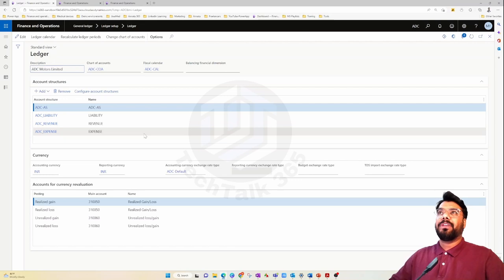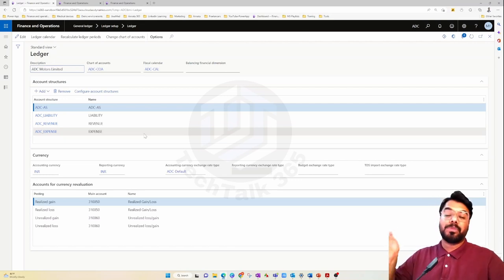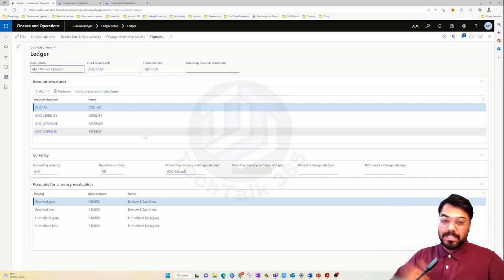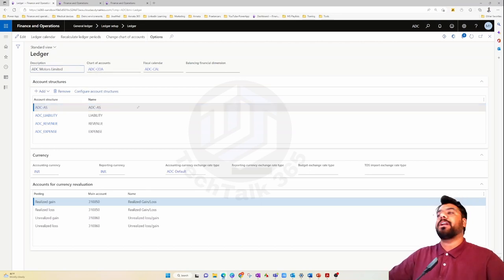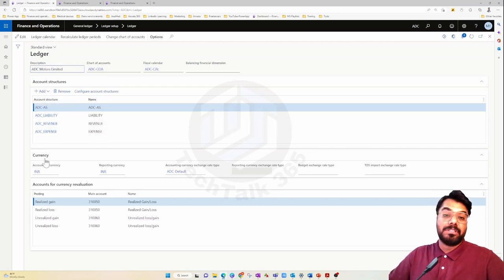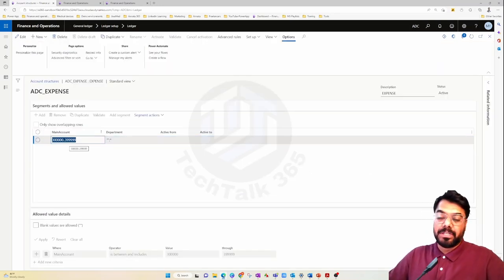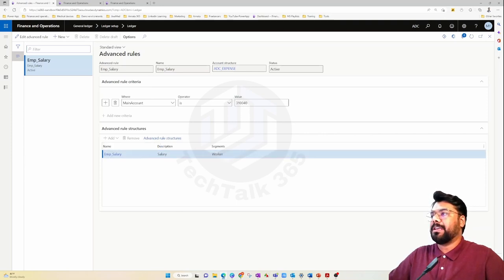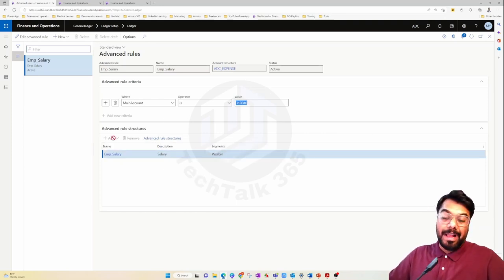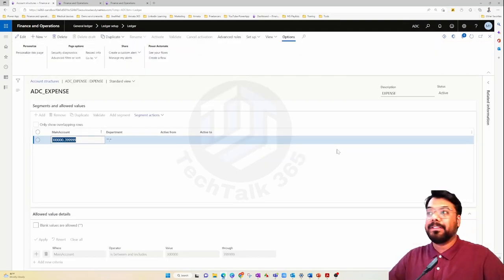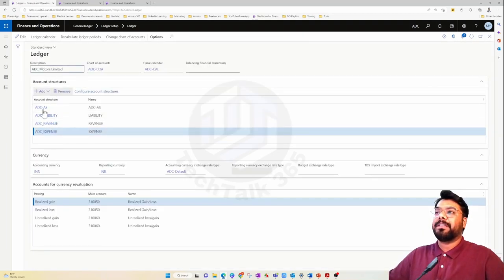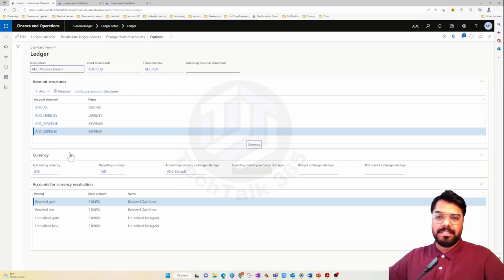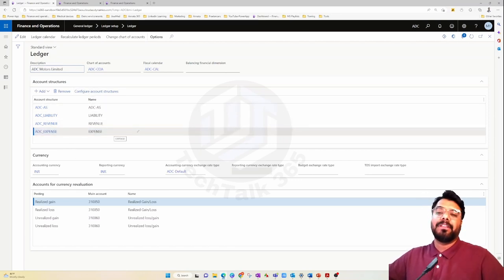For example, when posting a general journal and choosing a ledger account in the debit or credit section, it shows the list of ledger accounts retrieved from that chart of account. We also mapped the default calendar, defined the account structure for expense accounts in the 3-series with a department dimension, and defined advanced rules — such as an additional worker dimension appearing when that account is chosen. All these setups are defined against the ledger.